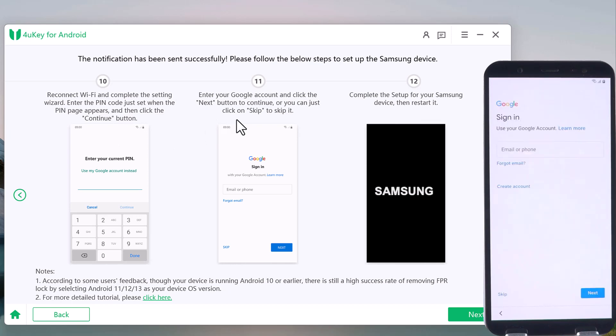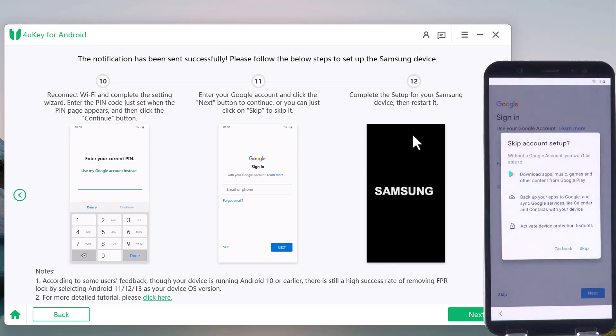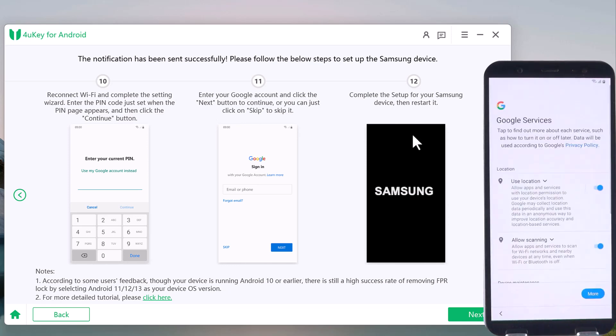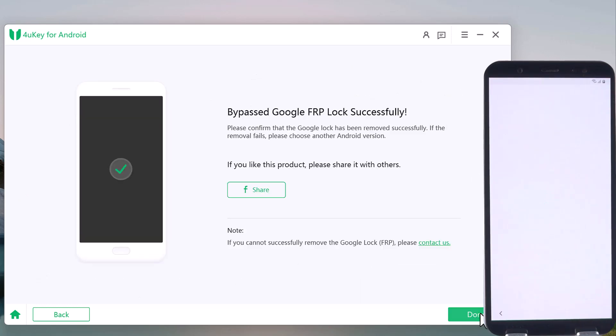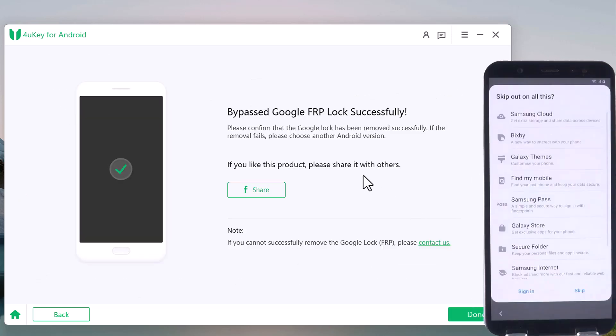And congratulations, you have bypassed the FRP lock. This time you can log in with your Google account again or just simply skip it. After the setup is completed, you can access your phone.